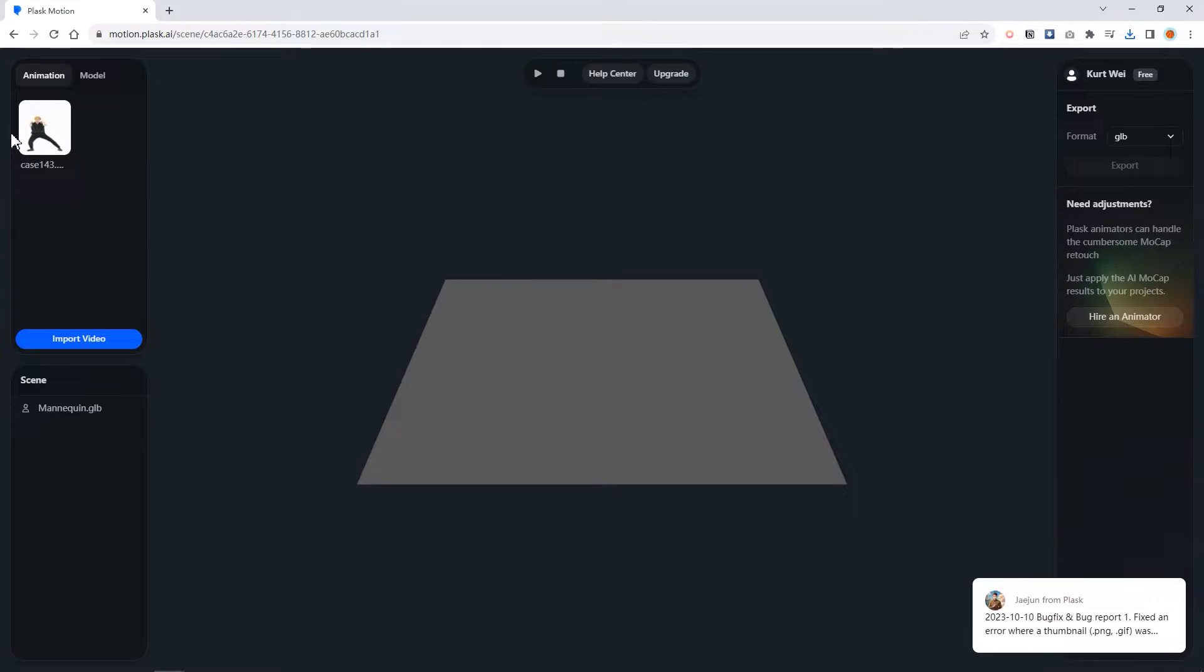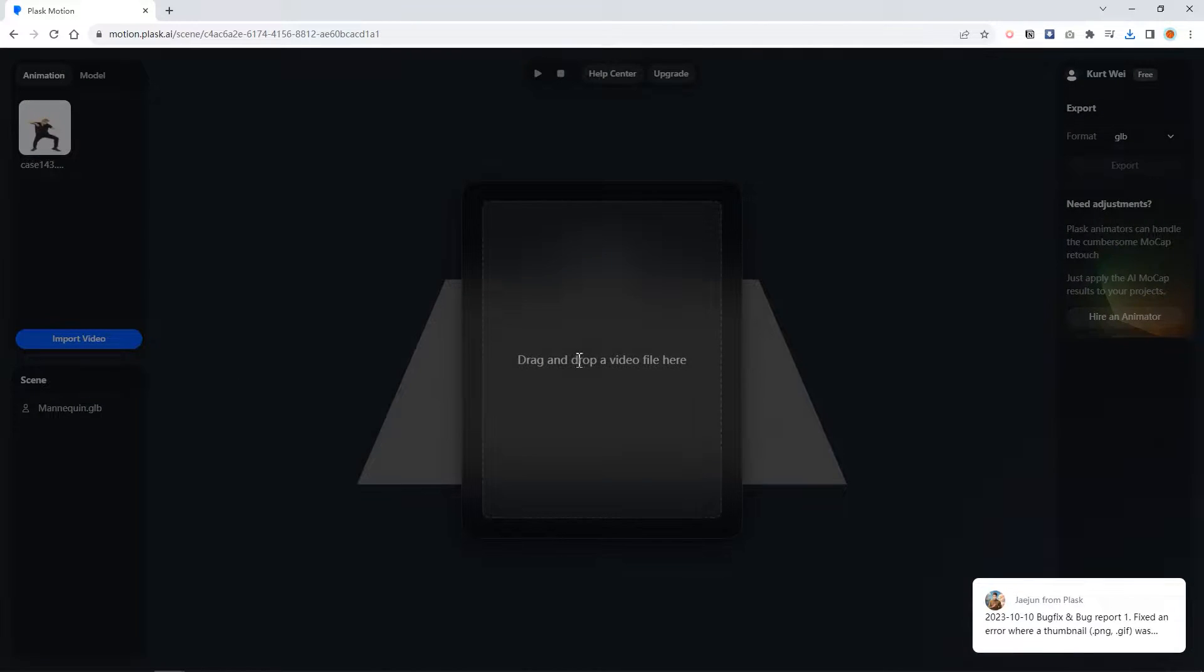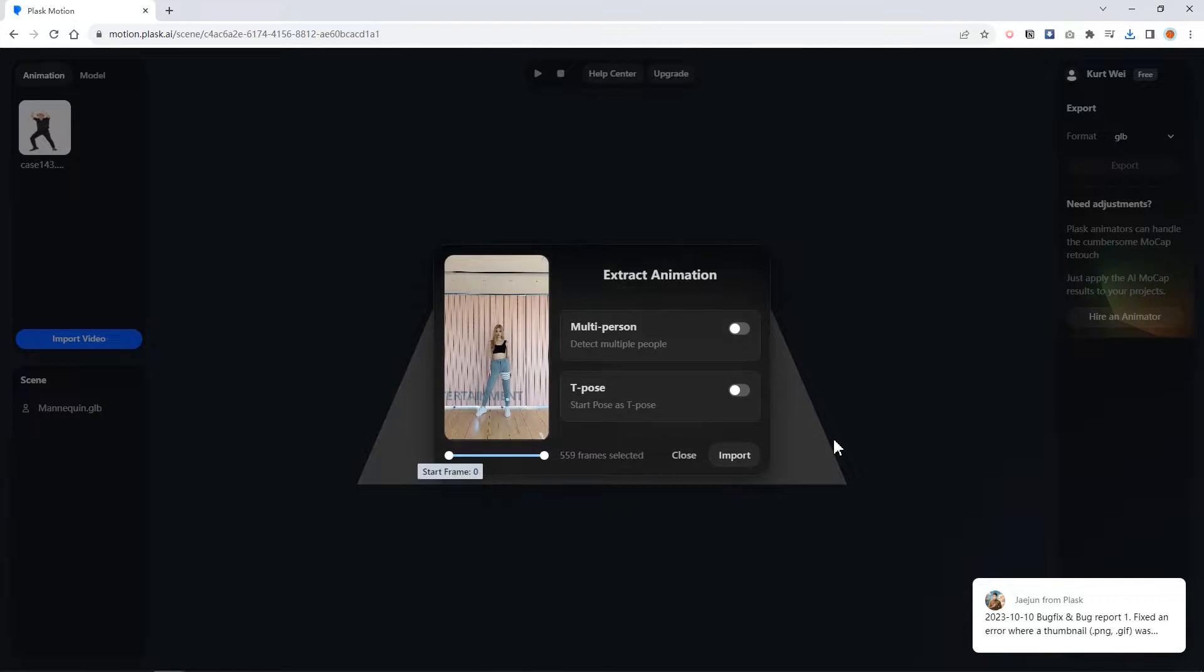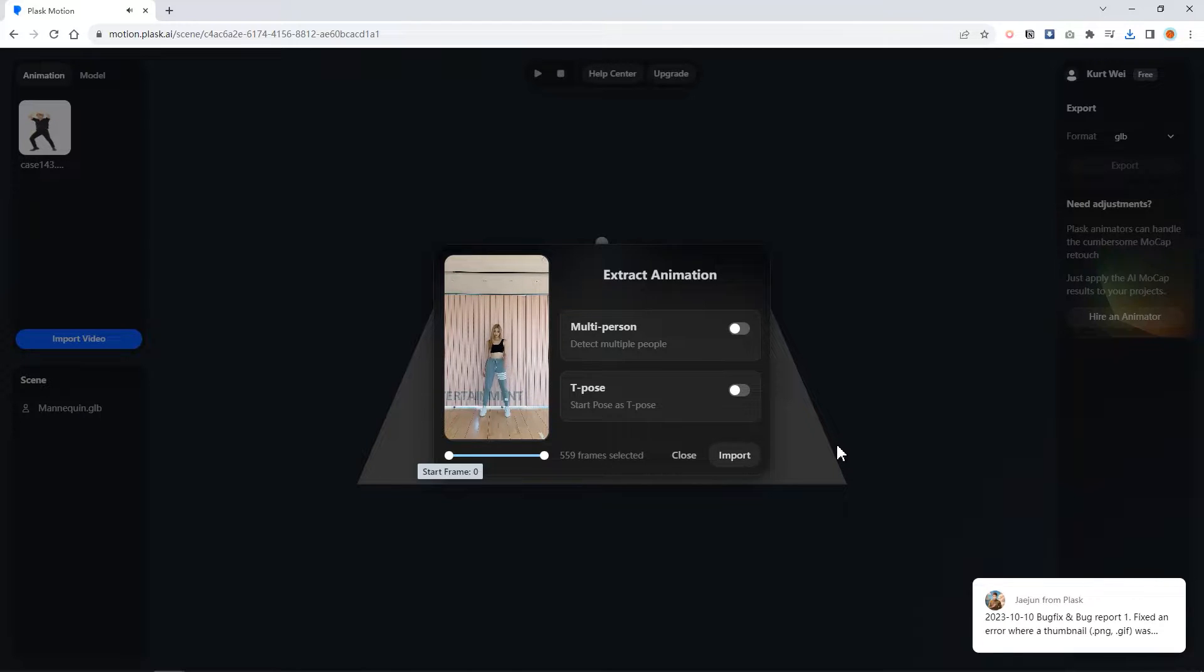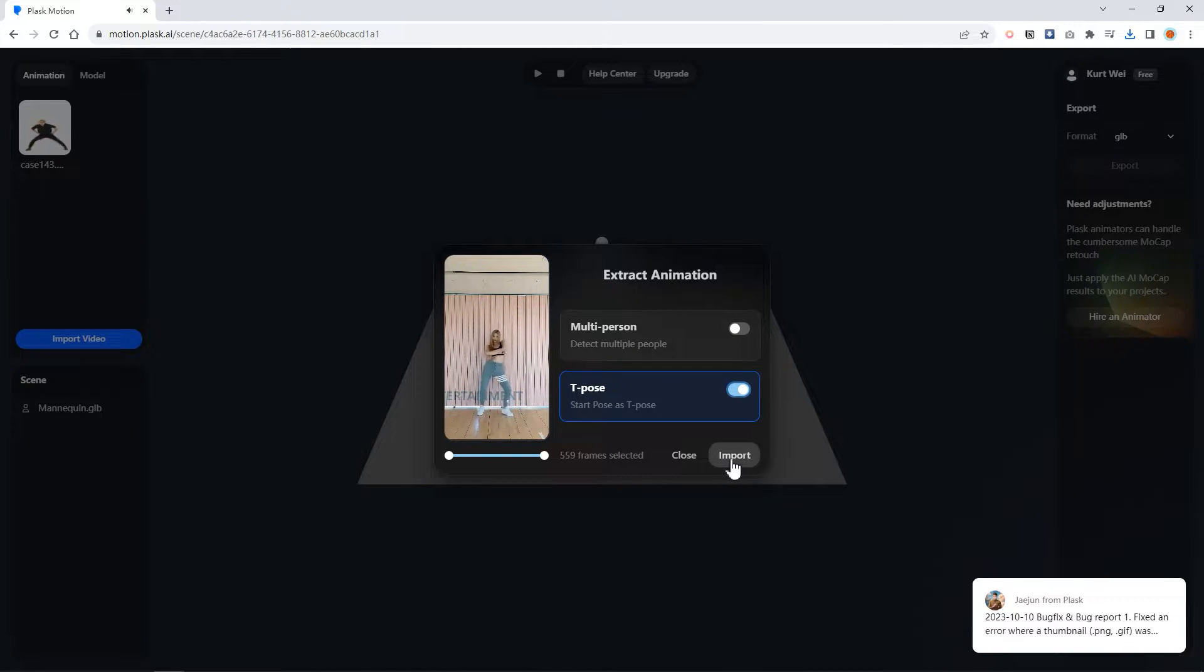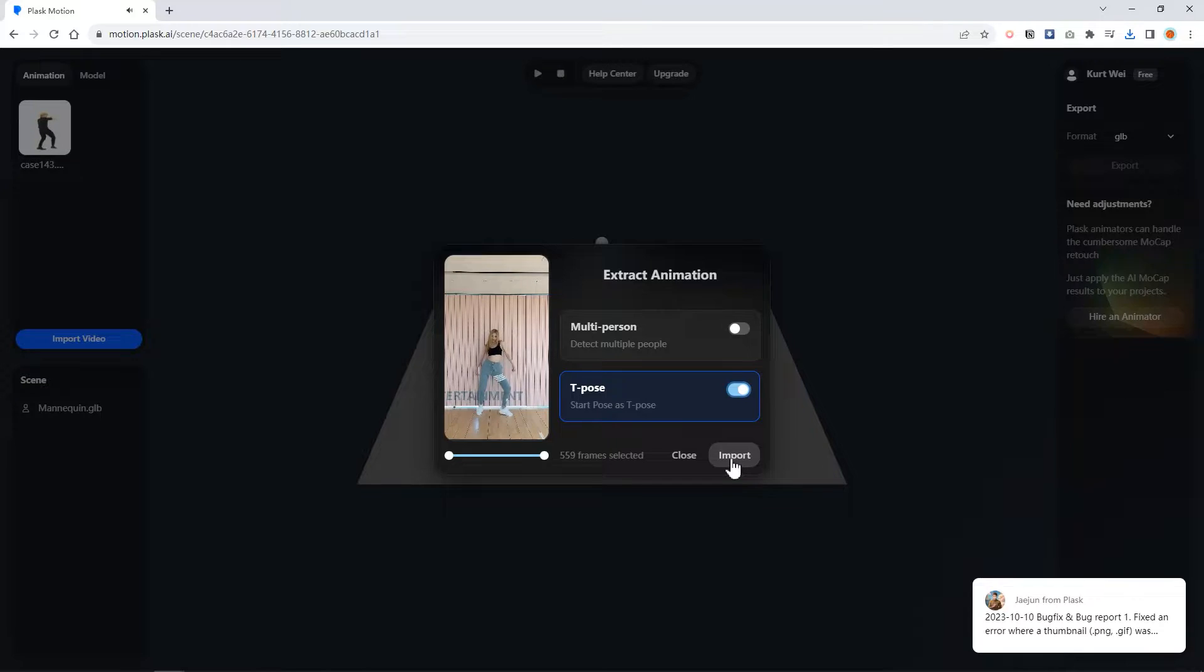After you log in, you will see an interface like this. Click import video and drag your video here. You can find this video in our attachment. It provides some options for you to edit. I recommend you check the t-pose. It will turn your first frame as t-pose, which will make your animation and remapping easier. Click import.